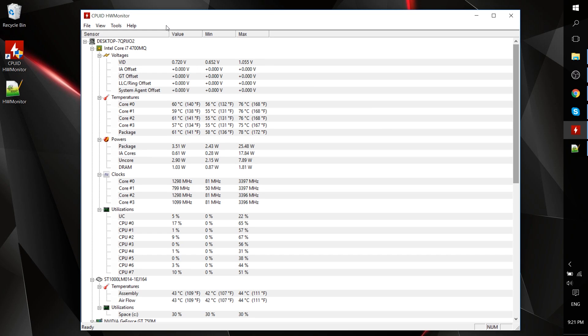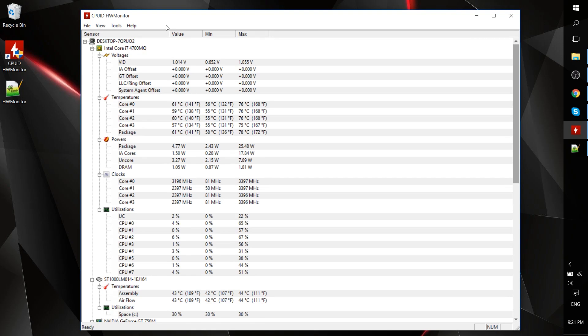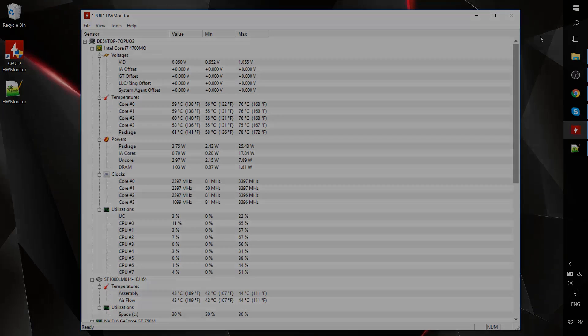In any case, I've been Chris. This has been a quick look at HW Monitor by CPUID. Thanks for watching. If you found this video useful, consider donating to my Patreon, and I'll see you in my next video.